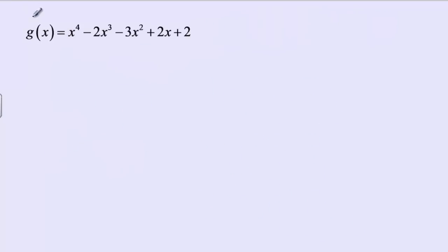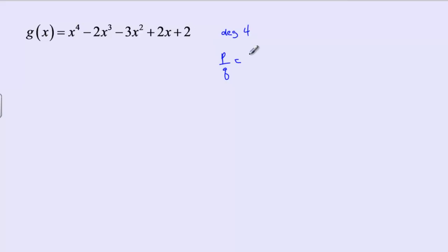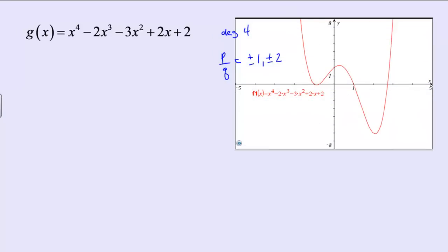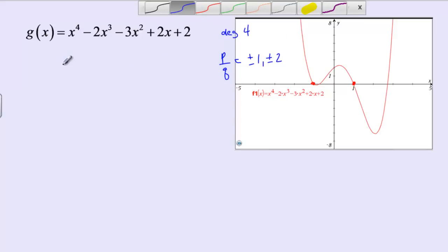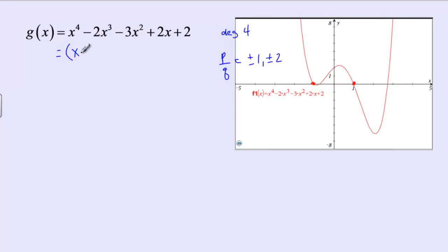Our next example is x⁴ - 2x³ - 3x² + 2x + 2. The degree is 4, so there are going to be 4 zeros. Listing p over q: p is the factors of 2, so plus or minus 1 and plus or minus 2; q is the factors of 1, so plus or minus 1. That gives possible rational zeros of plus or minus 1 and plus or minus 2. Looking at the graph, I can see a zero at negative 1 and a zero at positive 1, so x minus 1 is a factor.